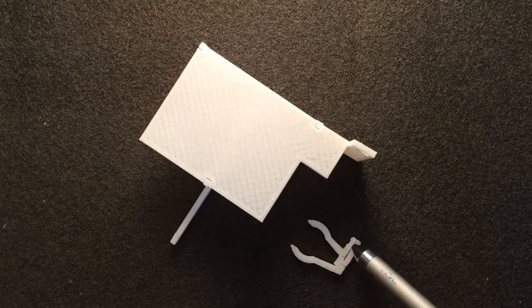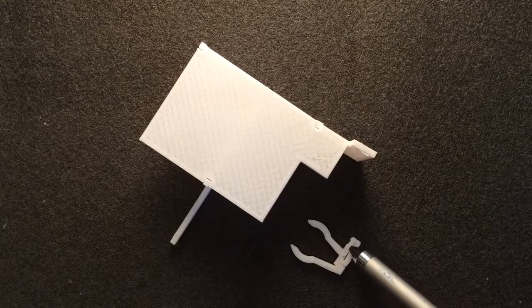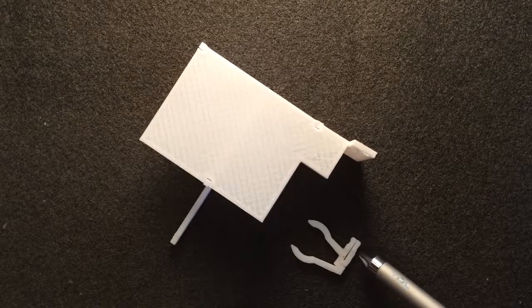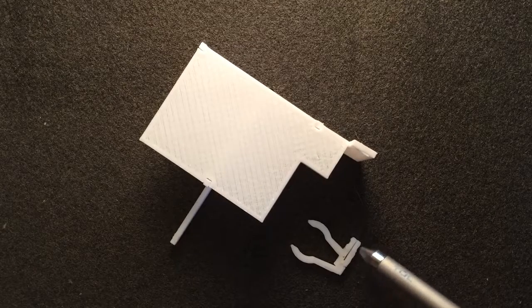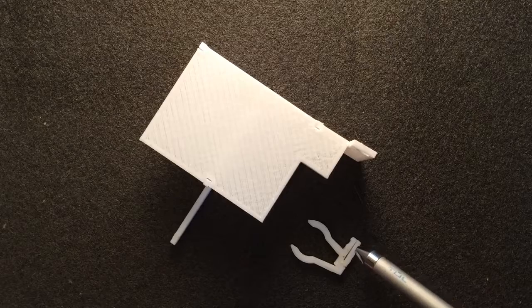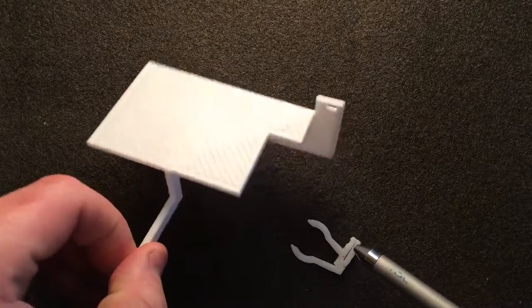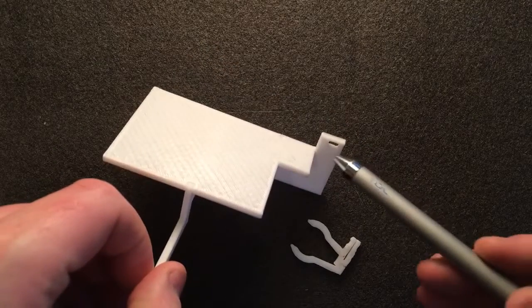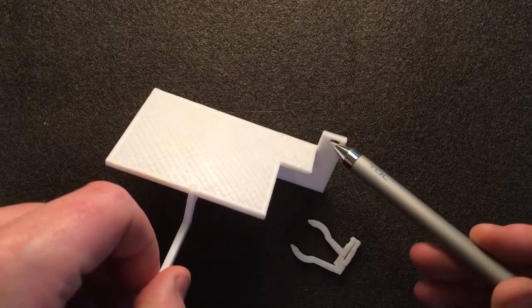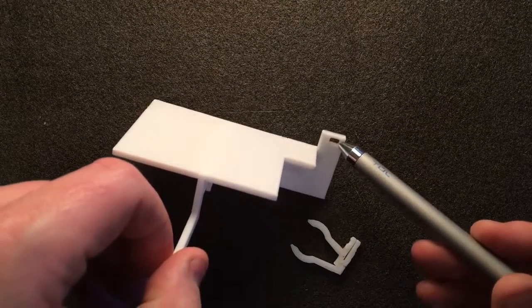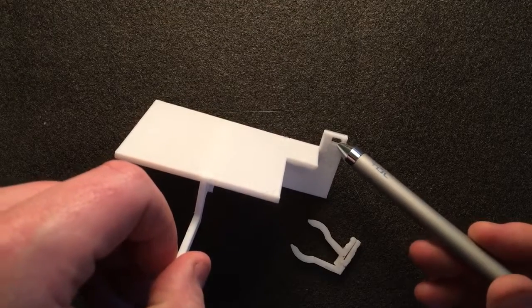3D print came out, you might have to work these edges a little bit with an exacto knife because it is a tight fit. Also, it goes into this hole here, so you might also have to open